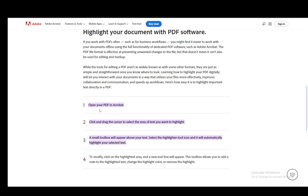Hey everybody, what is going on? I hope you guys are all doing well and welcome to another tutorial video. In this video, I'll be explaining to you how you can highlight your document or text in Adobe Acrobat PDF. So let's get right into it.